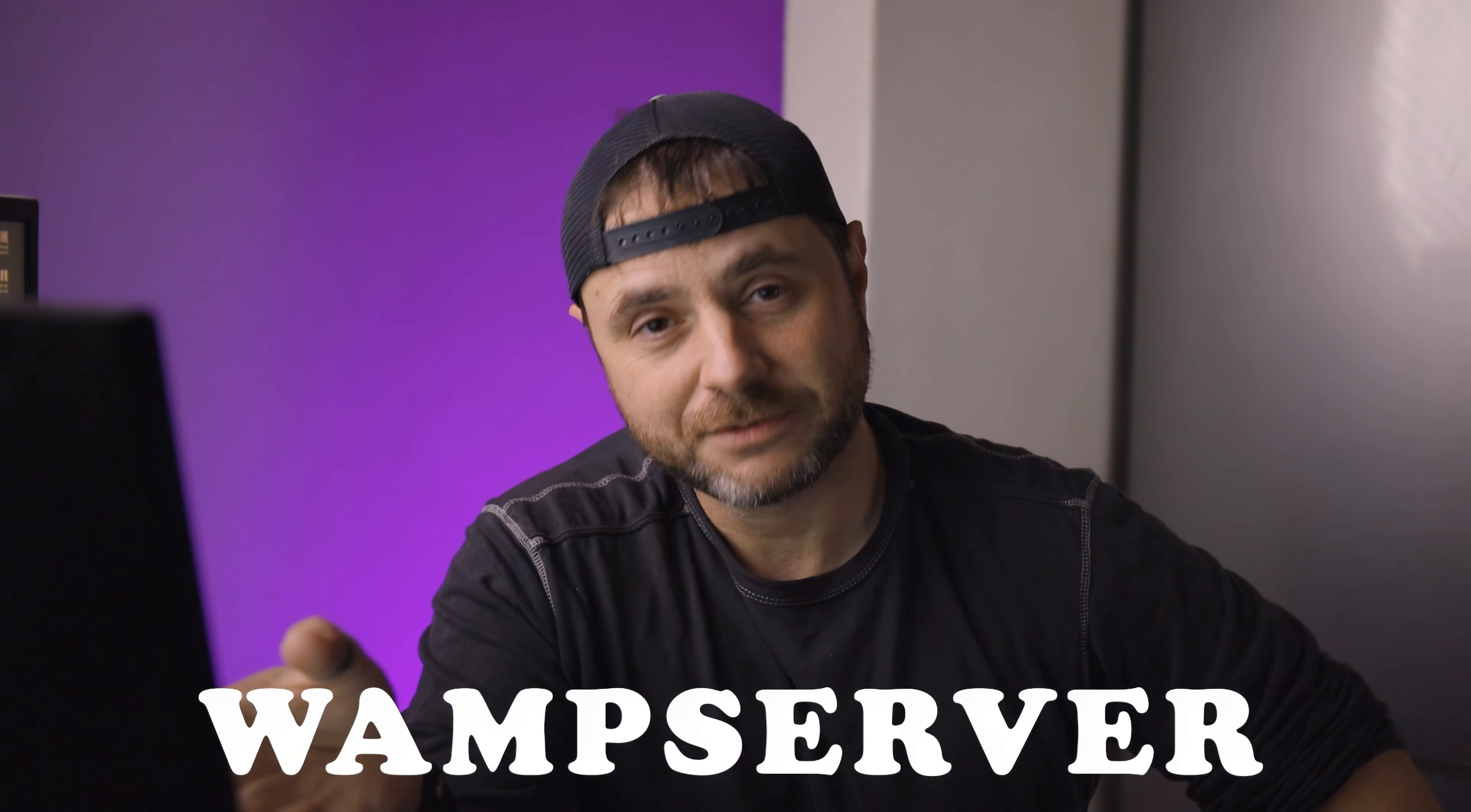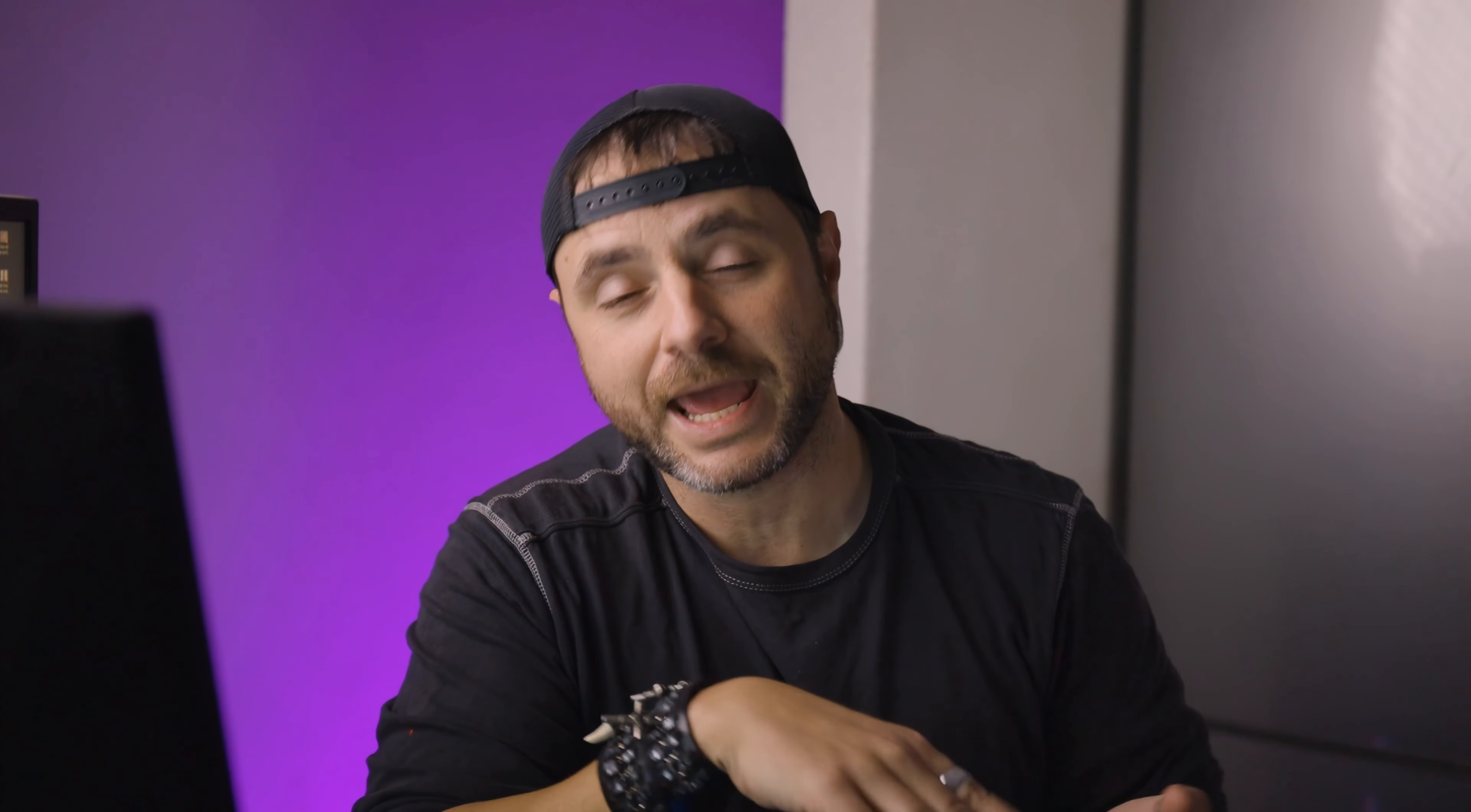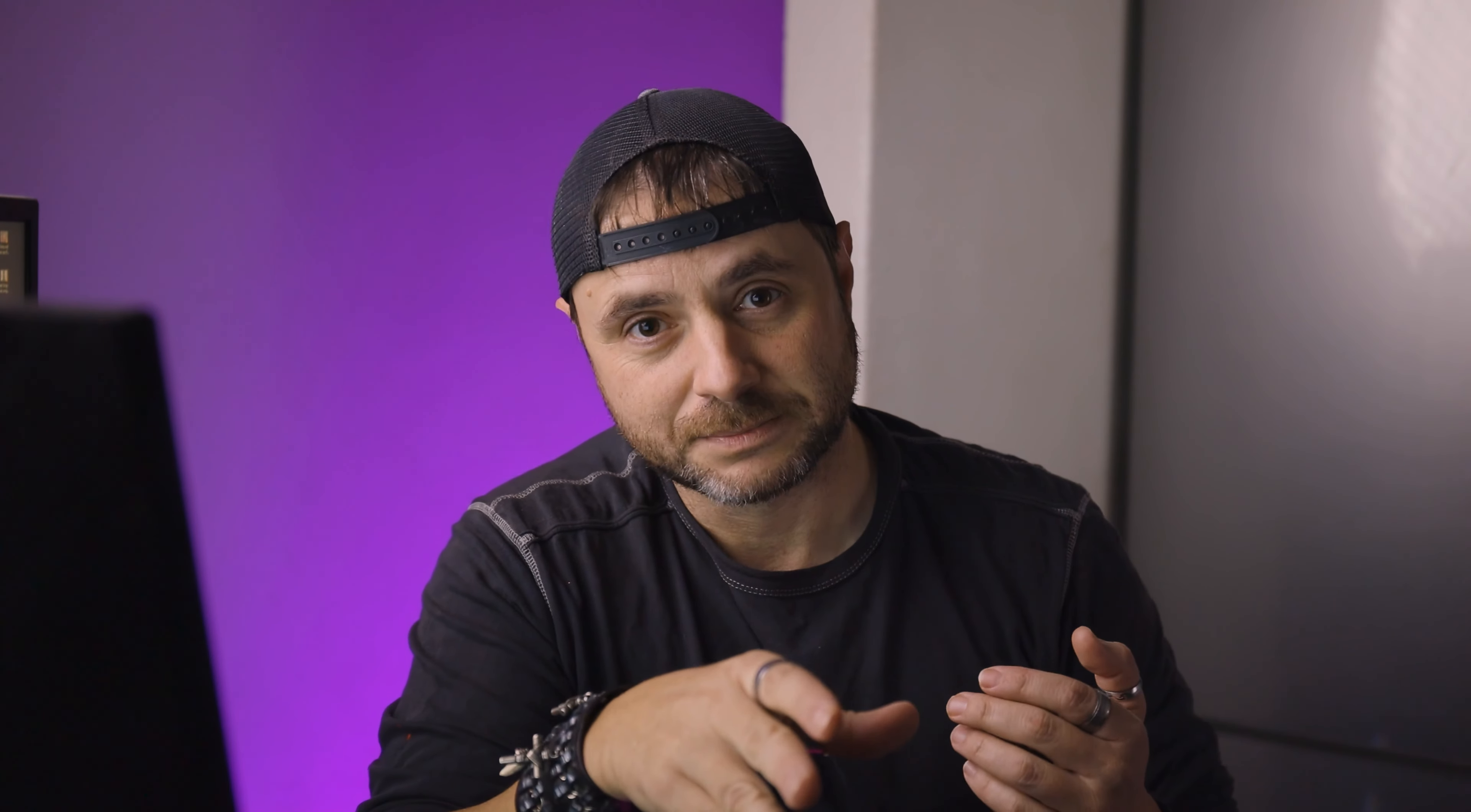I'm going to show you the easier way. Now, if you're a developer making your own plugin, going this route is not recommended. What I would recommend you do—and I'll put the link in the description below—is to use the WAMP server.